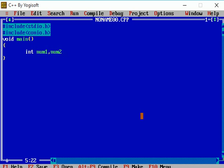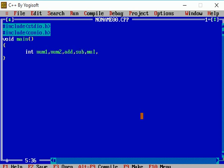Okay, these are the two numbers on which I am performing my arithmetic operations. So I am taking these two variables and now I am taking four variables which will store my addition operation, my subtraction operation, my multiplication operation and my division operation. So I am taking variables for division, multiplication, subtraction and addition.